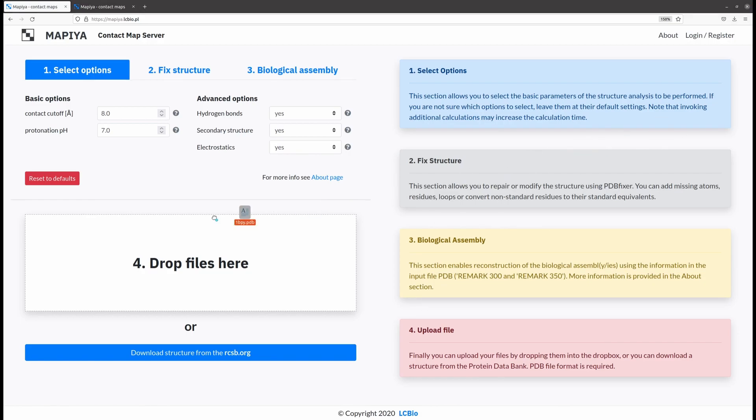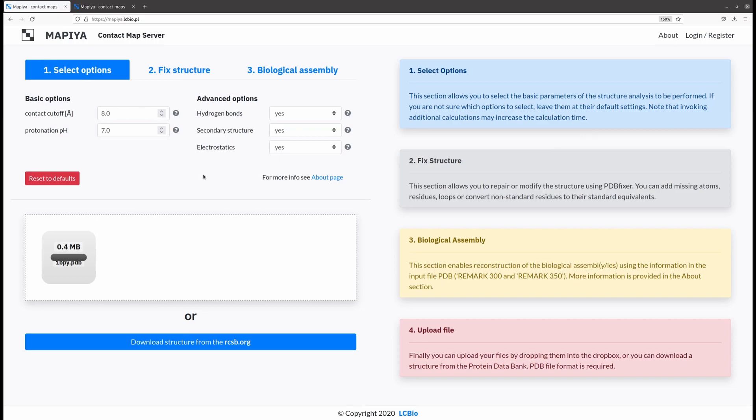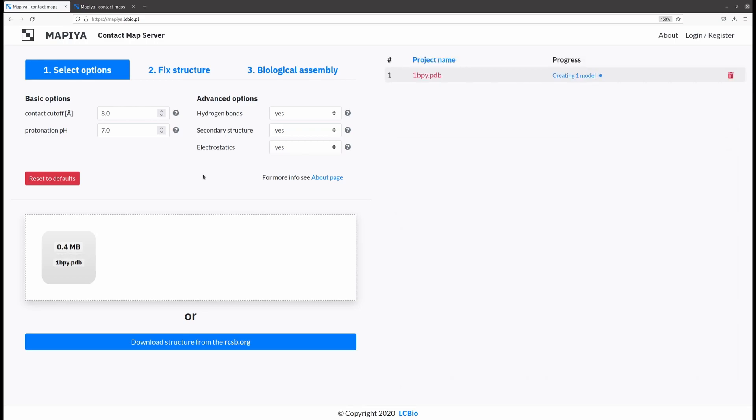The only required input is a biomolecular structure file in PDB format. Providing the input structure is marked as the fourth step on the main MAPIA page.